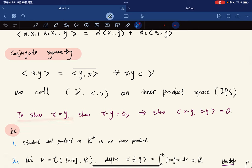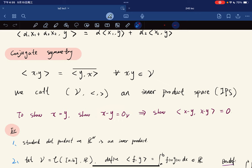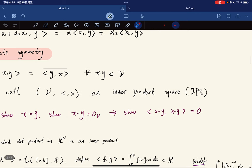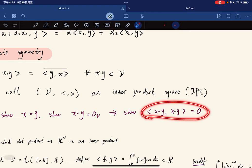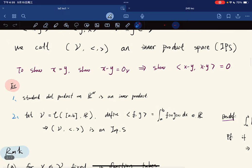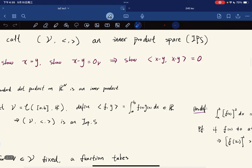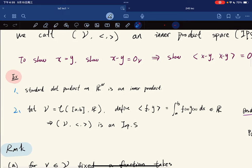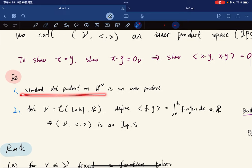A little note: to show that x equals y, it's cleaner to show x minus y equals the zero vector. We can just show that their inner product is equal to zero. Now here are some examples of inner products.